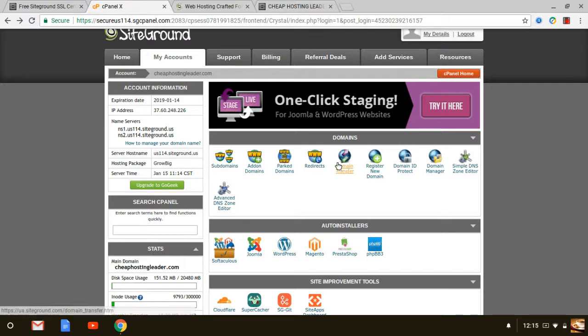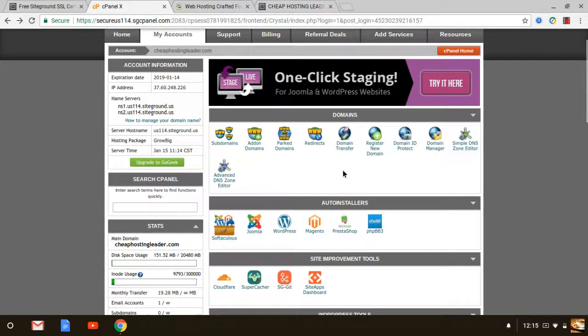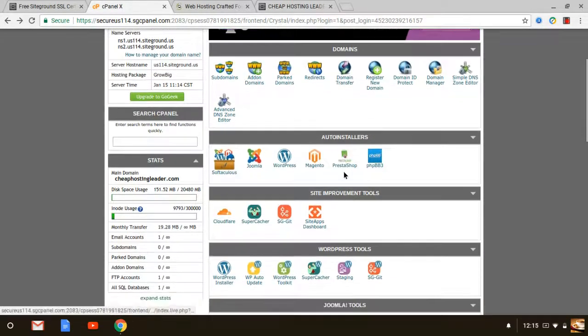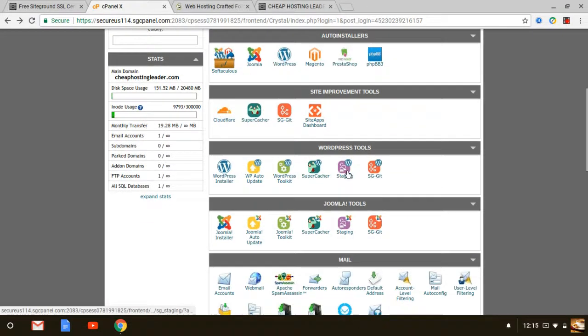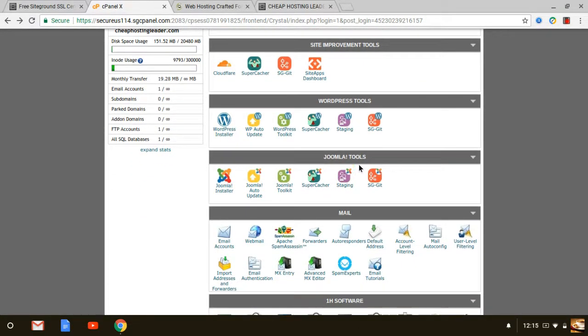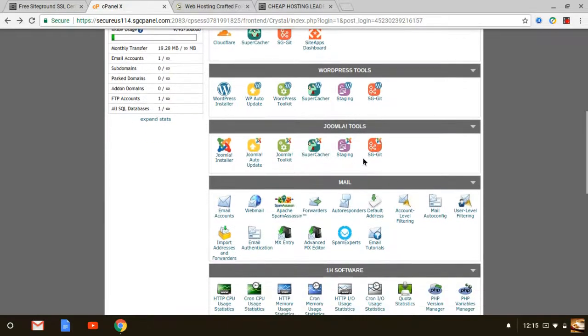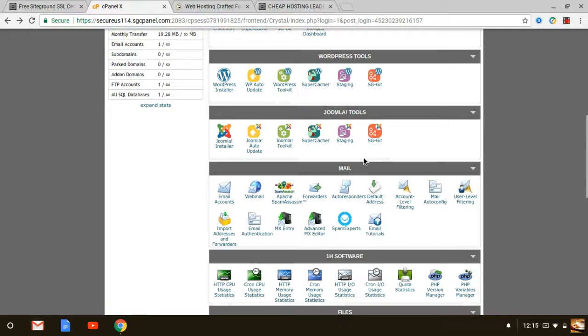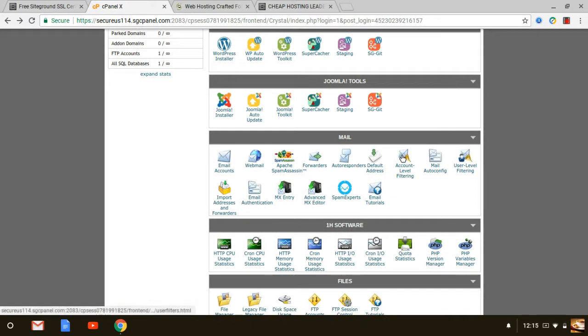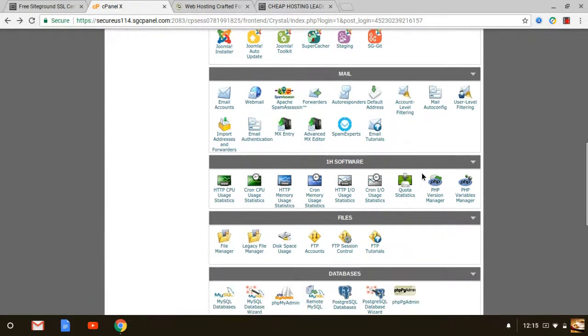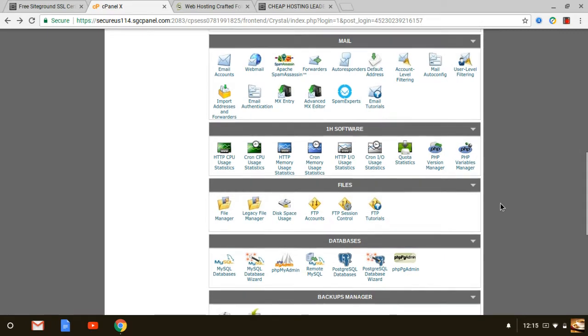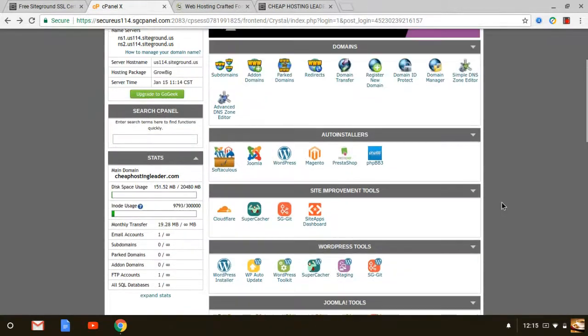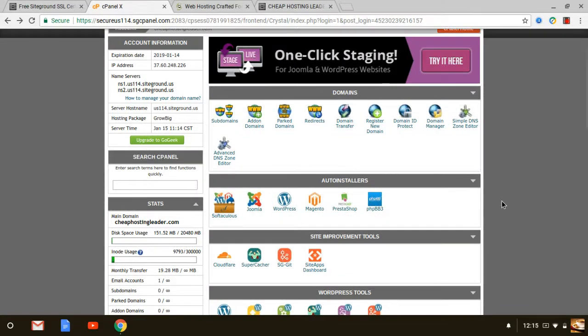As you can see right now, I am logged in to my back office for cPanel and it looks like this. Just to give you a glance of it. You can see all the tools that you get, site improvement, WordPress, Joomla, different CMS platforms, Drupal as well. So that's at a glance. I'm going to go over more of these in detail but as you can see right now this is the cPanel that you'll gain access to when you get started with them.